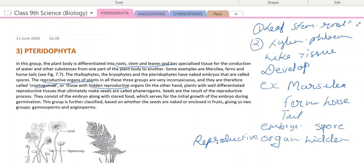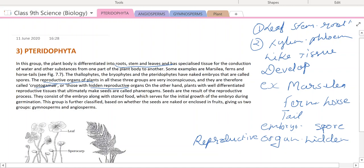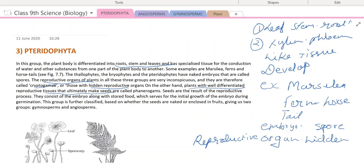These are the main points and characteristics of tracheophytes. On the other hand, plants with well-differentiated reproductive tissues that ultimately make seeds are called phanerogames. In phanerogames, well-differentiated reproductive tissues form seeds. In cryptogames there are spores, whereas in phanerogames there are seeds — that is the key differentiation.